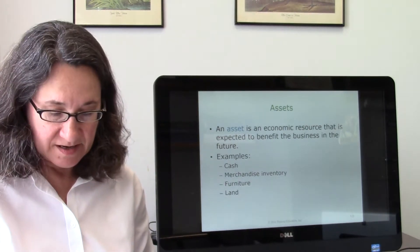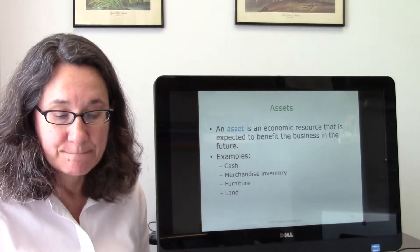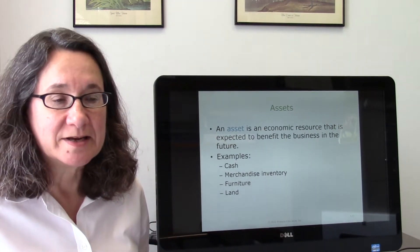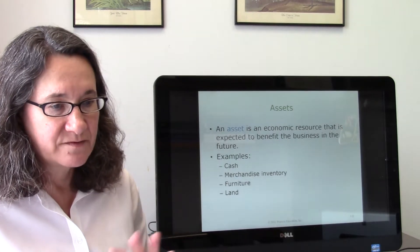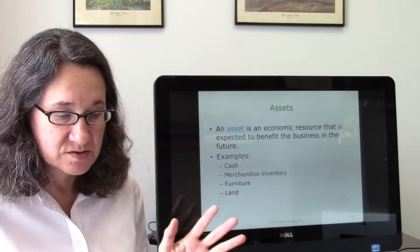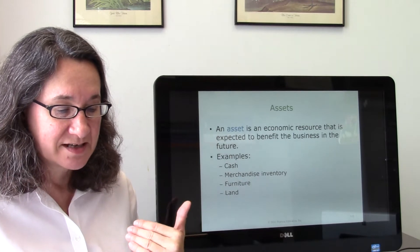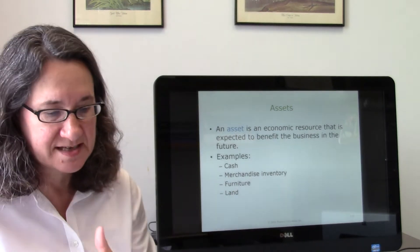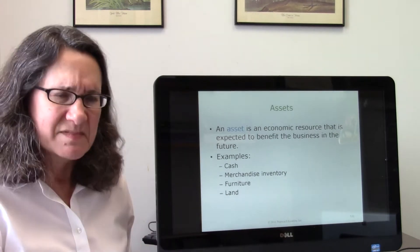An asset is something of value a business owns or has control of, such as cash, merchandise, inventory, furniture, or land. For example, my sister had a little taqueria — a taco stand. Her assets included the stand itself, the palapas where people sat, the ovens she used to cook, her inventory in the refrigerator, and some cash. An asset is an economic resource expected to benefit the business in the future.